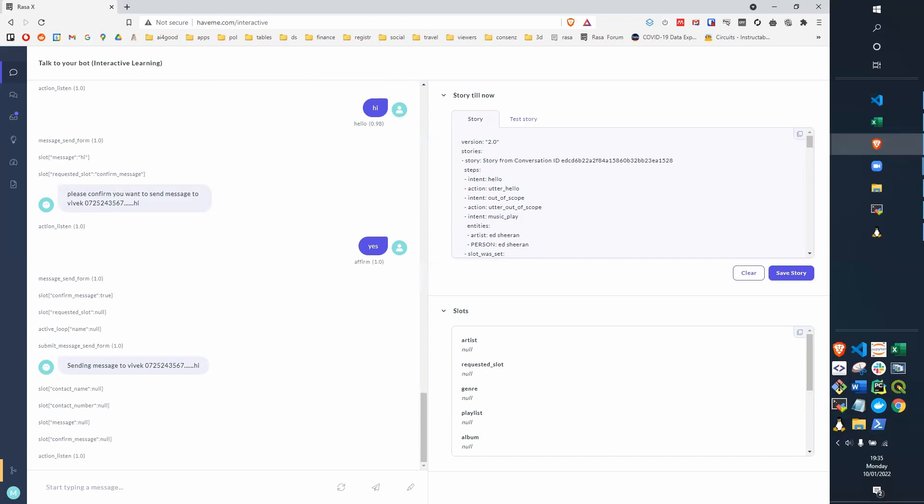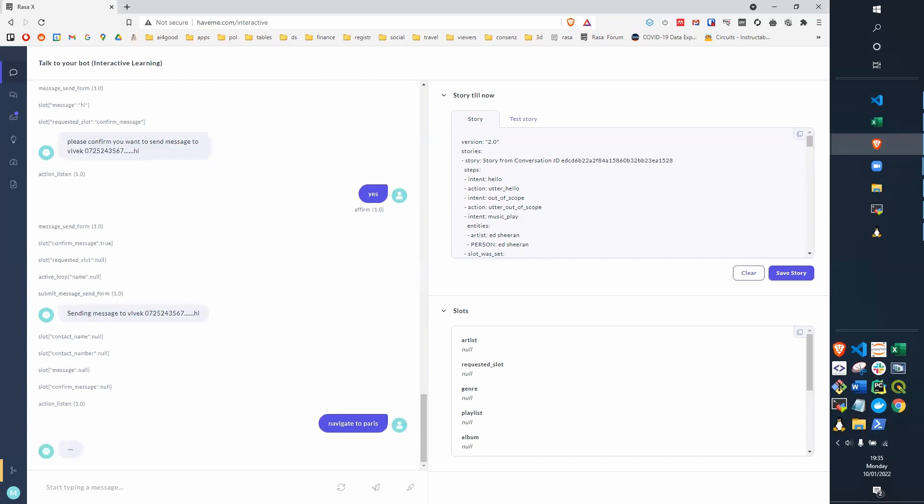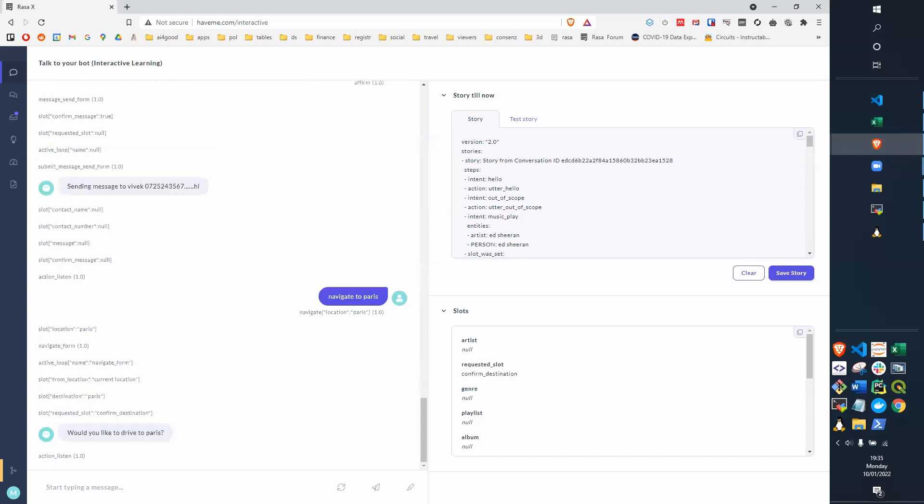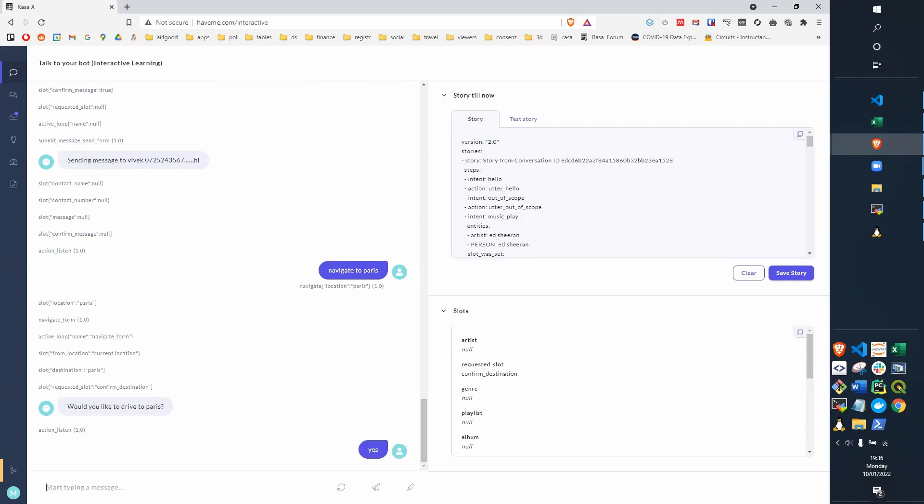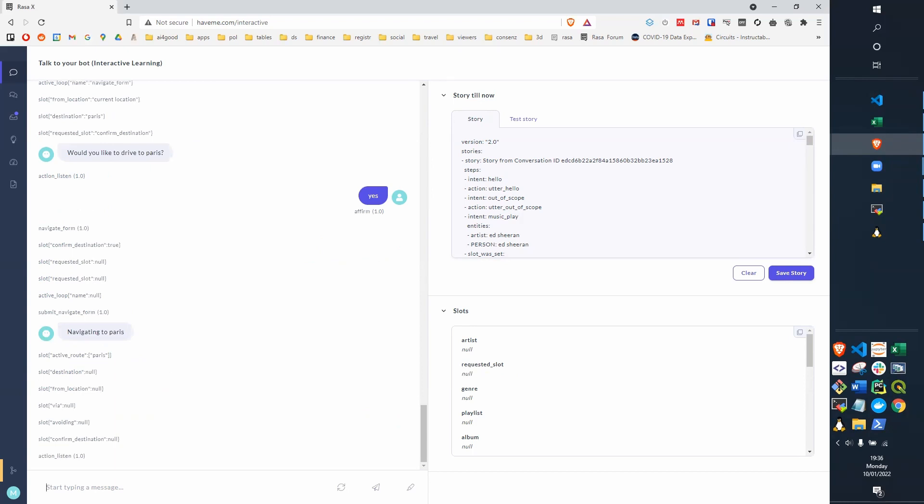We try some navigation. We can go navigate to Paris. We recognize that as navigate intent, it's recognized Paris as a location, and it says would you like to drive to Paris? Say yes. It's navigating to Paris.